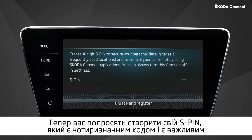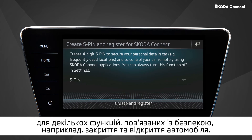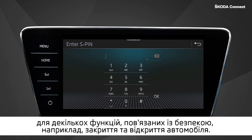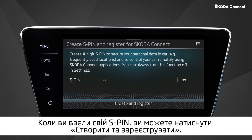Now you are asked to create your S-PIN, which is a four-digit code and is essential for several security-related functions, for example locking and unlocking the vehicle. When you have entered your S-PIN, click on Create and Register.